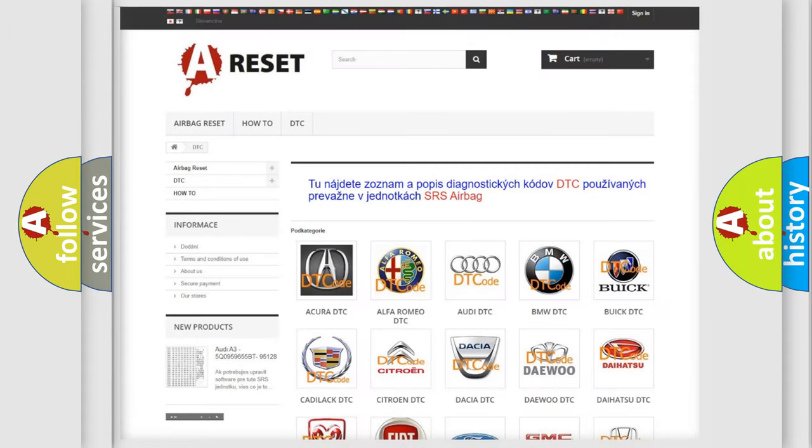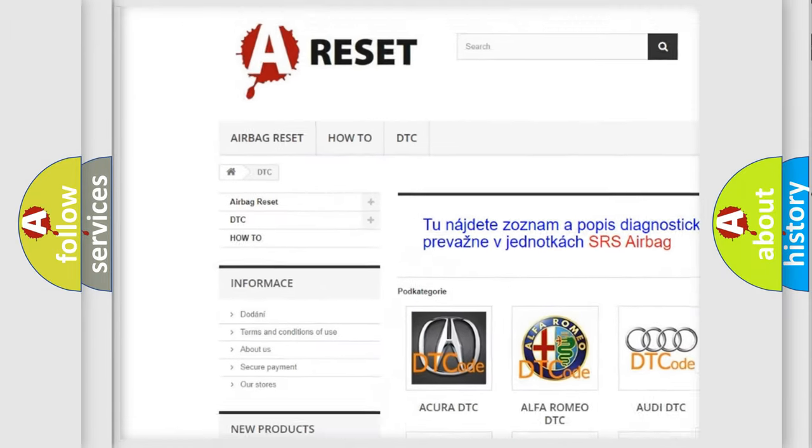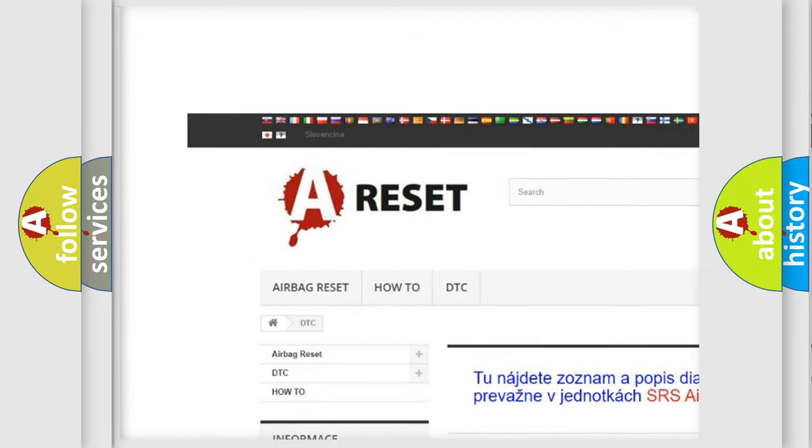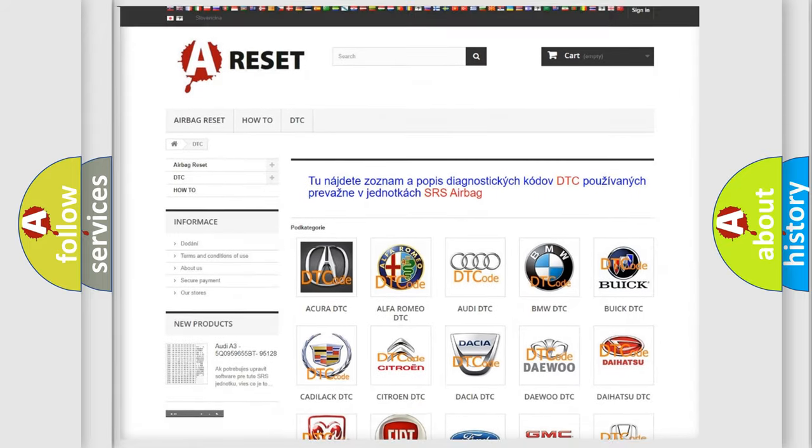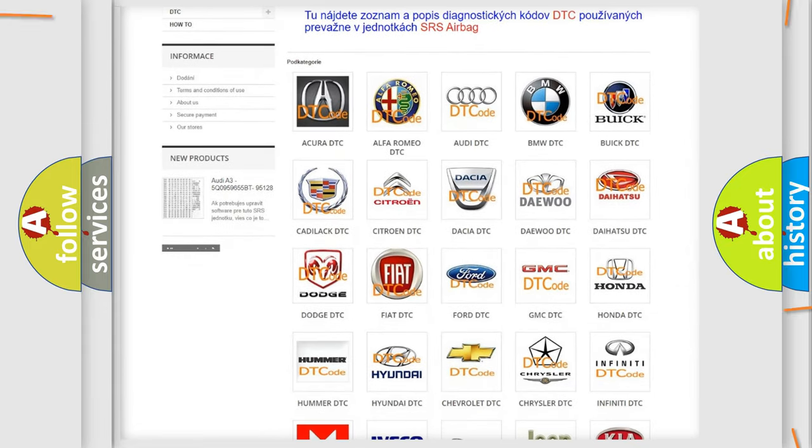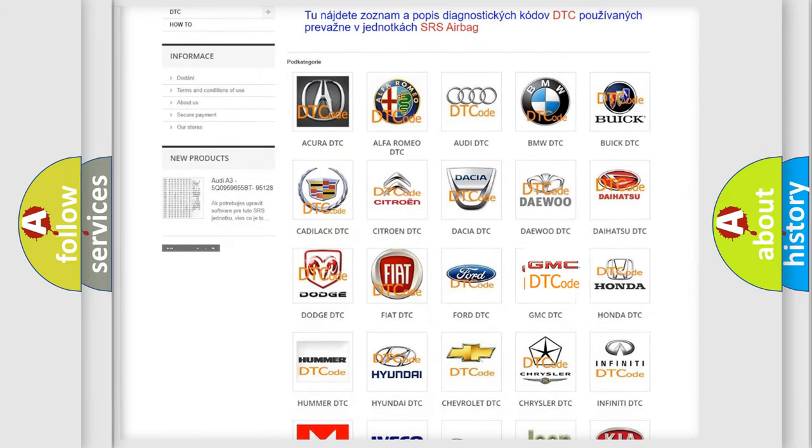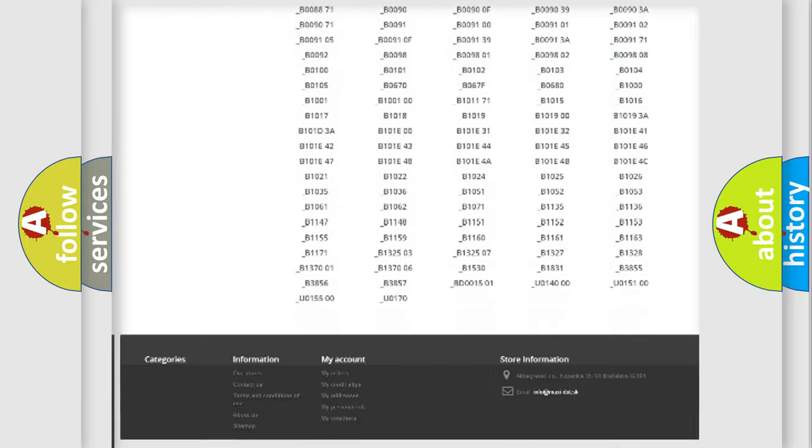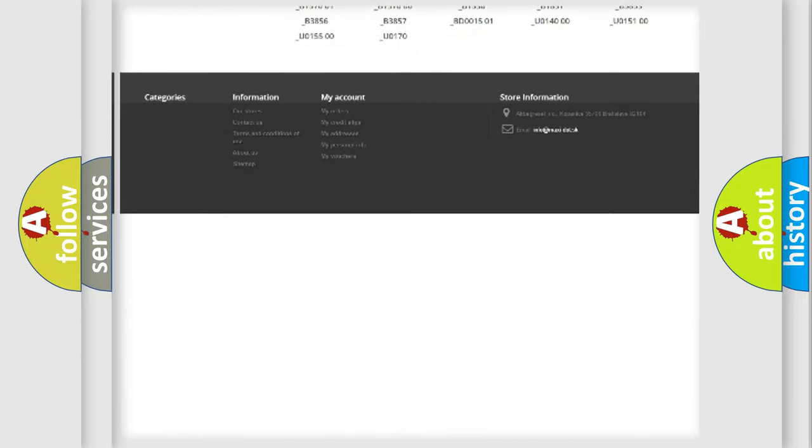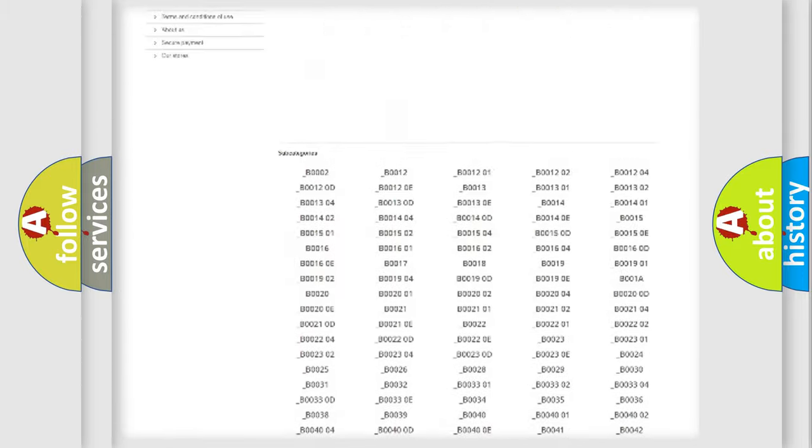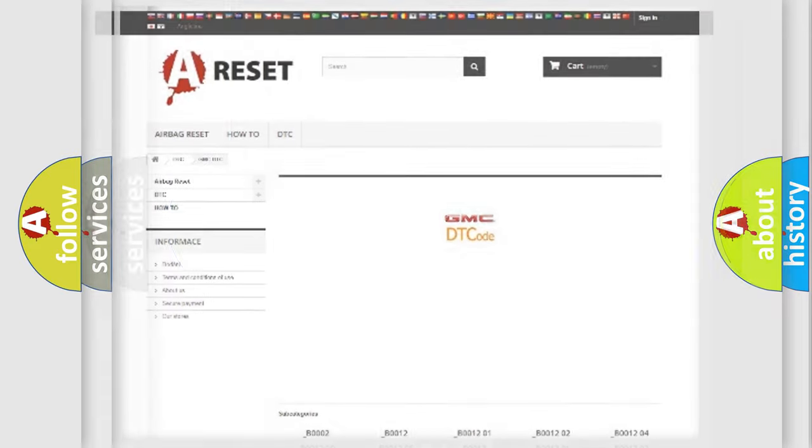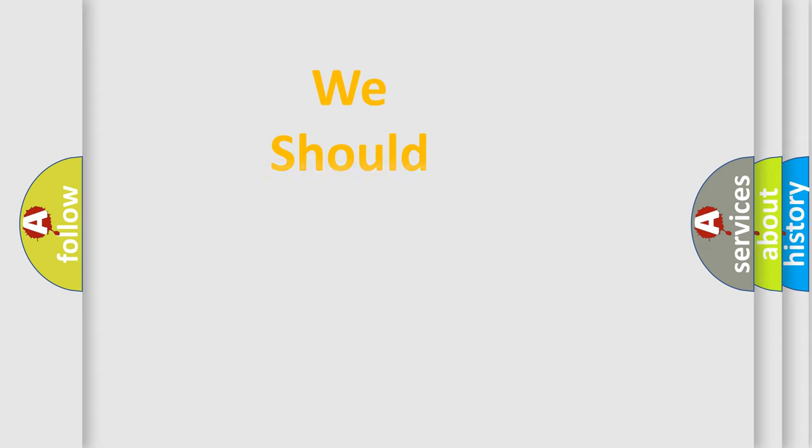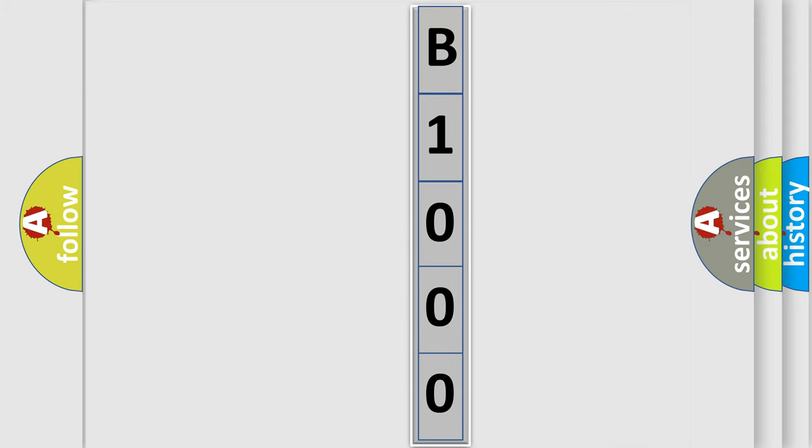Our website airbagreset.sk produces useful videos for you. You do not have to go through the OBD2 protocol anymore to know how to troubleshoot any car breakdown. You will find all the diagnostic codes that can be diagnosed in GMC vehicles, and also many other useful things. The following demonstration will help you look into the world of software for car control units.